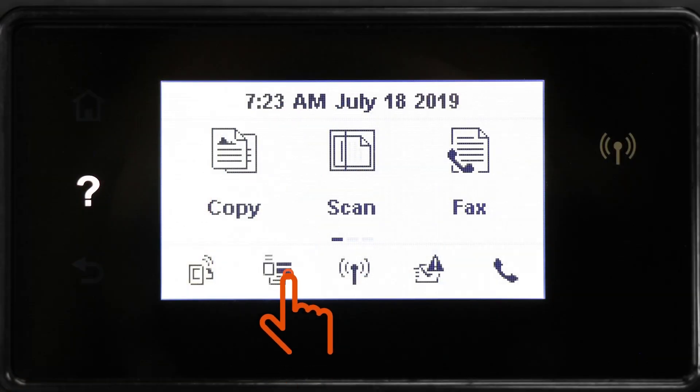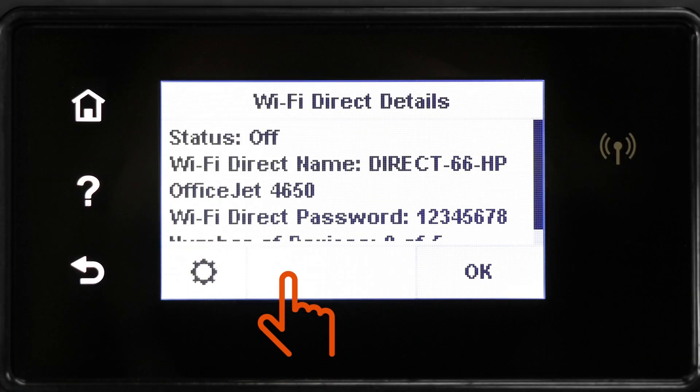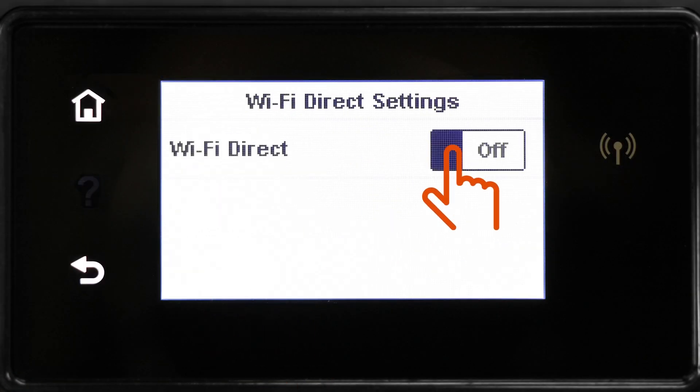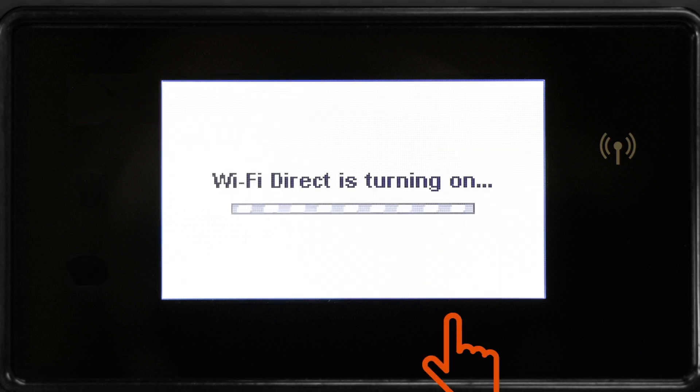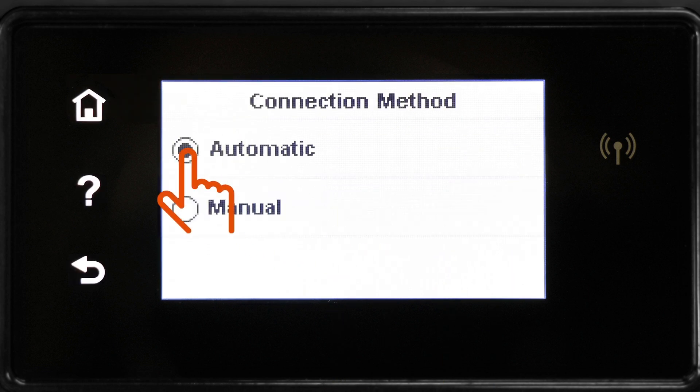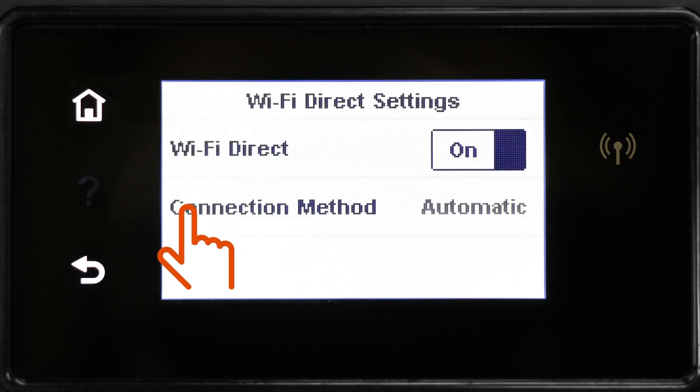Touch the Wi-Fi Direct button if available. Enable Wi-Fi Direct and then set the connection to Automatic or Manual if you want to include a pin.